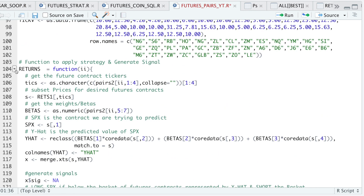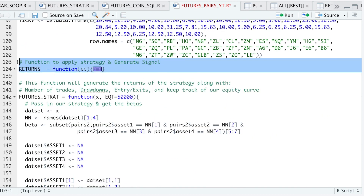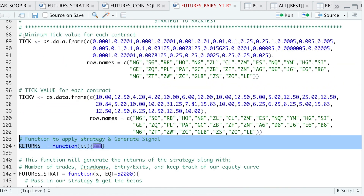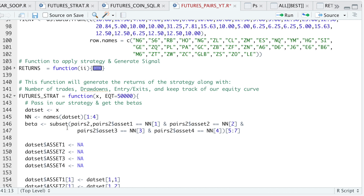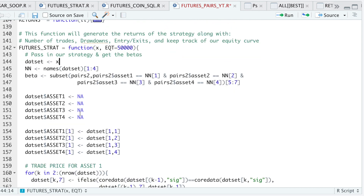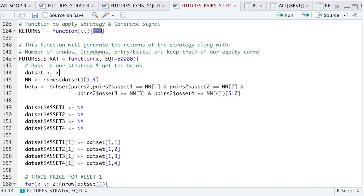I'll go ahead and minimize this function and run it along with this block of code. The `future_strat` function will create that table I showed at the beginning of the video, which includes our drawdowns, the number of trades, and our entries and exits along with the signals. I'm passing in the returns we calculated, and one of my other parameters is the starting equity — here I'm setting it at $50,000. I'll extract the pairs, get the betas, and then calculate the trade price for each of the assets.